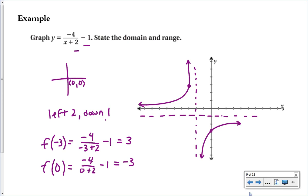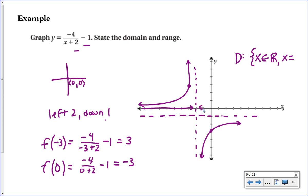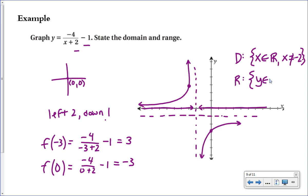With the sketch complete, state the domain and range. The domain is all real numbers except where x cannot exist — at x = -2 (the vertical asymptote). For the range, it's all real numbers except where y is restricted — y cannot equal -1 (the horizontal asymptote). You can read h and k directly to get these restrictions.